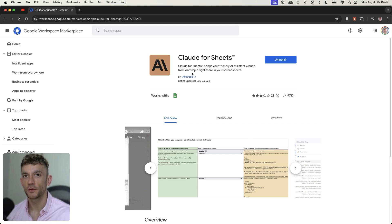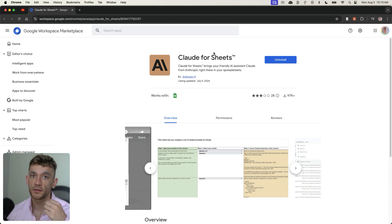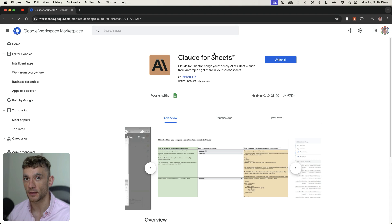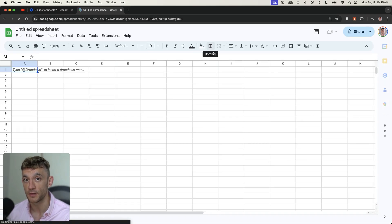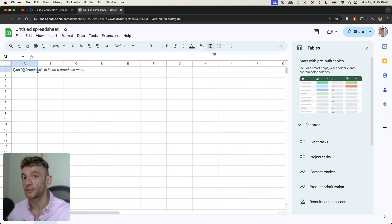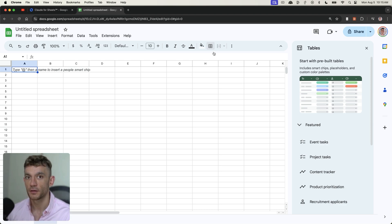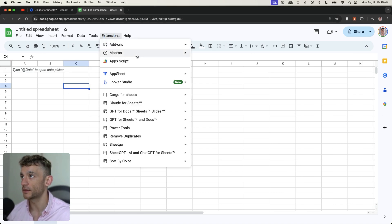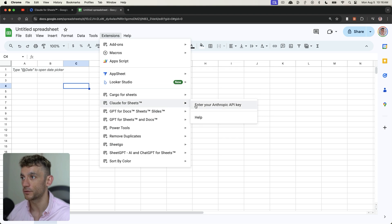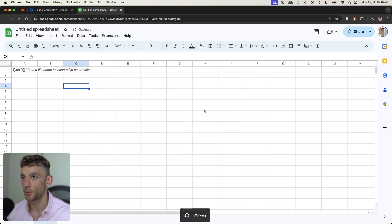First thing you want to do is have Claude for Sheets installed, as you can see right here. This is going to allow you to automate topical maps inside Google Sheets. So let me show you an example — we'll go to sheets.new, create a new spreadsheet template, and from here we'll go to Extensions, because we have the Claude for Sheets extension set up, and then you're going to enter your Anthropic API key.